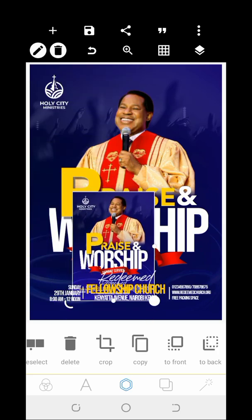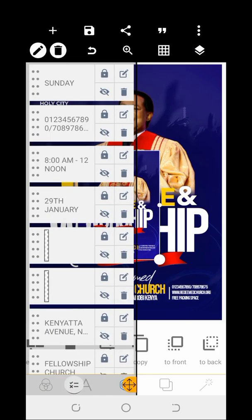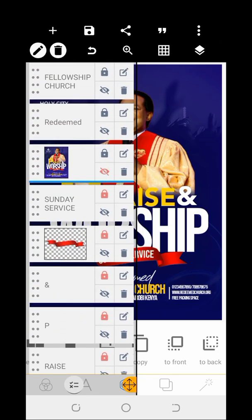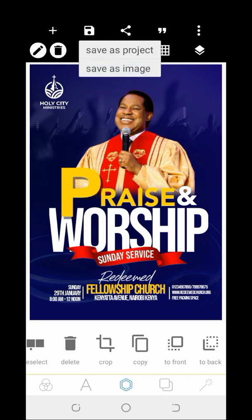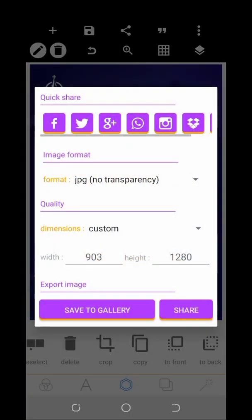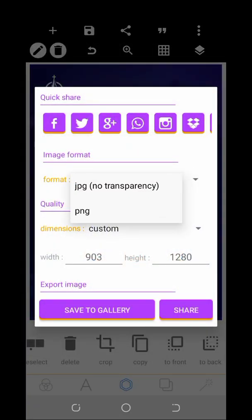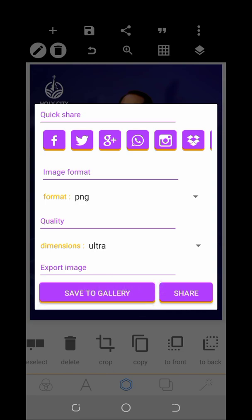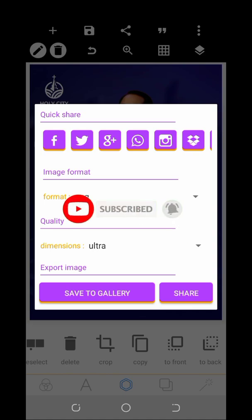So this is the end of this video. Once you are done, click on this option to save as image — save as image to your gallery. Bye for now, see you in the next video. Please don't forget to subscribe if you have not. Thank you for watching and goodbye.